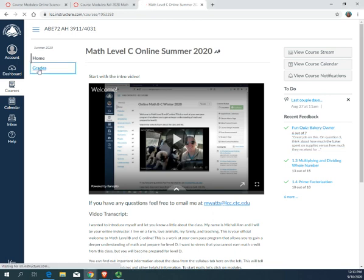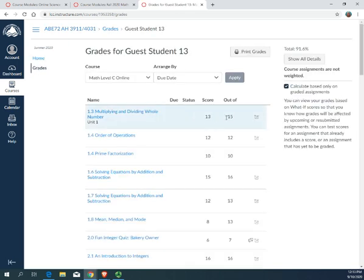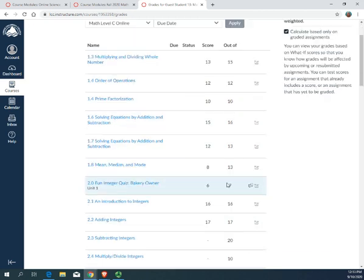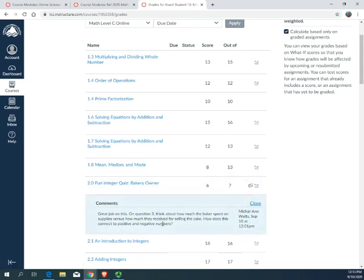If I click on my Grades tab here on the left, I can see that I have scores for the information that I have and it tells me my total up here on the right. When I'm looking at this Fun Ninja Quiz, I see this little comment, kind of like bubbles. This tells me that my teacher has left me a comment. If I click on that, the comments will come up. If there's a video comment, it'll also show up here.